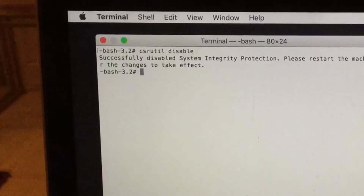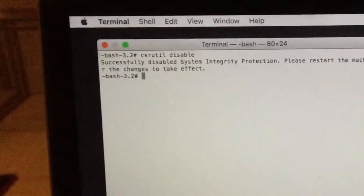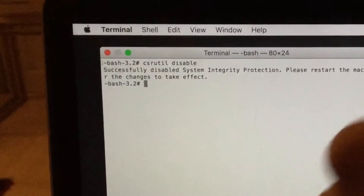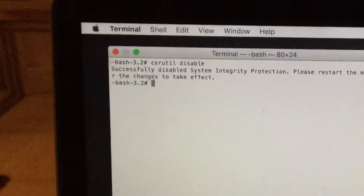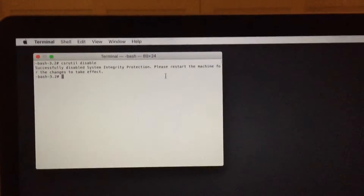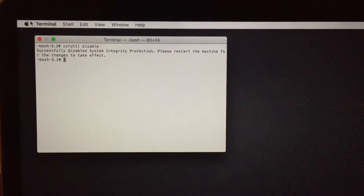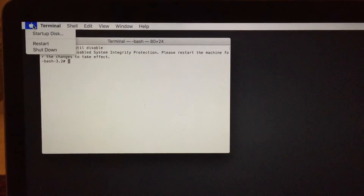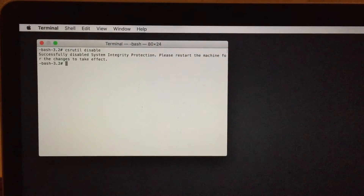Now we've got access to the root system and root libraries. With that, all we have to do is restart our Mac and we'll be back to where we were.